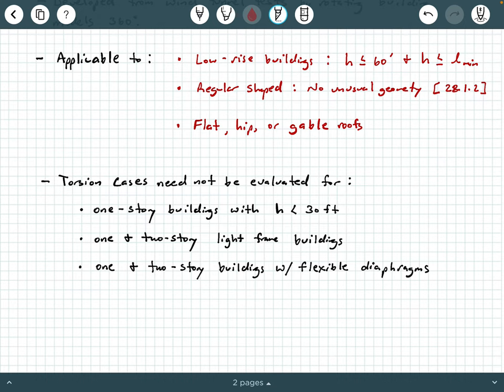You also don't need to check torsion cases when you have one- and two-story light frame buildings. You also don't need to check the torsion cases when you have one- and two-story buildings with flexible diaphragms. That is in Chapter 28 of the code if you want to take a close look at that.